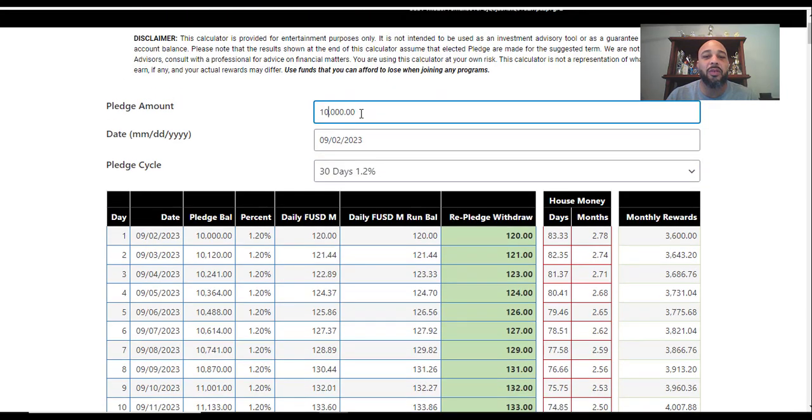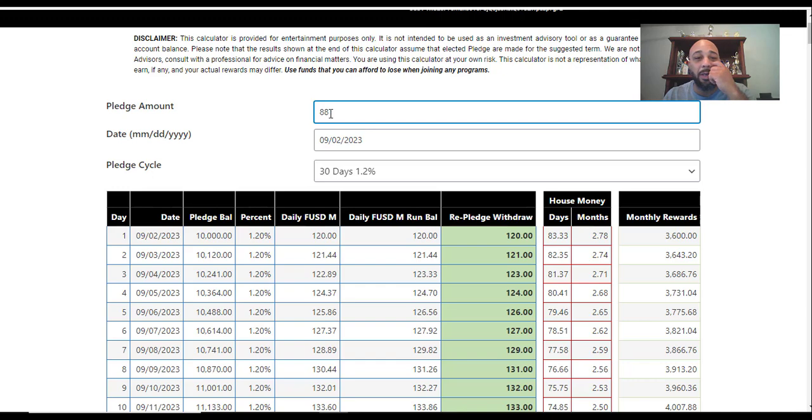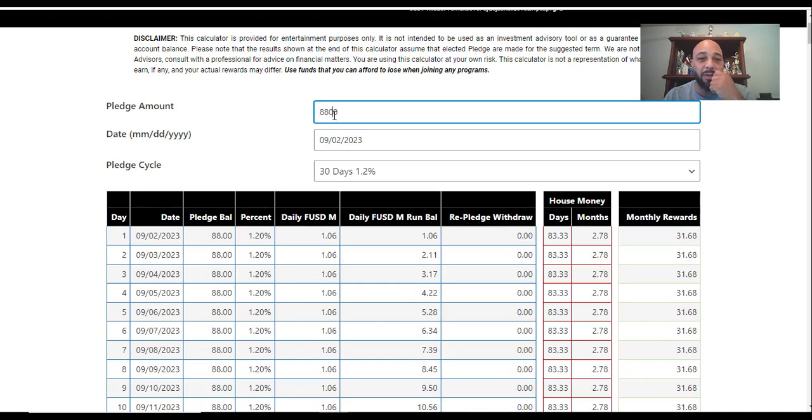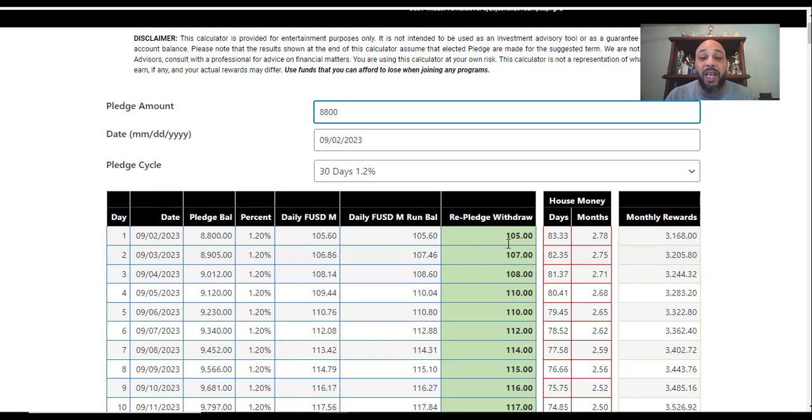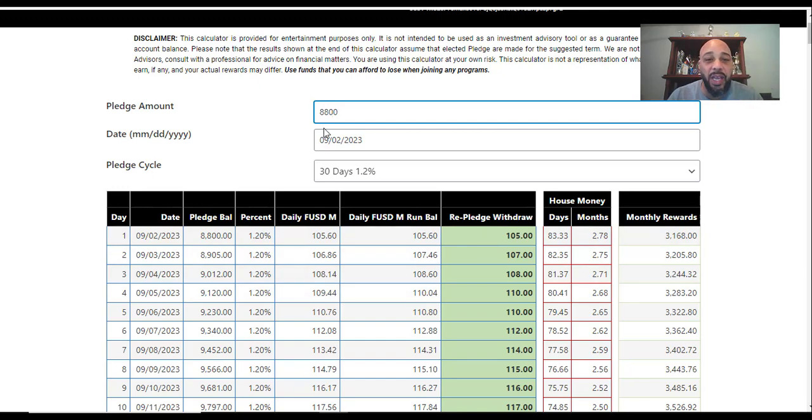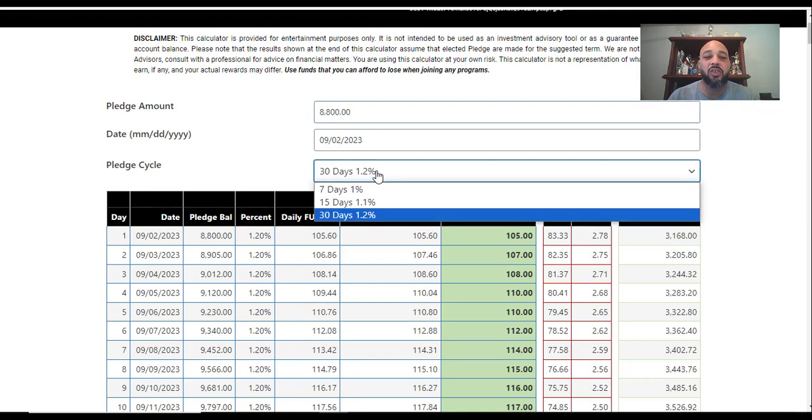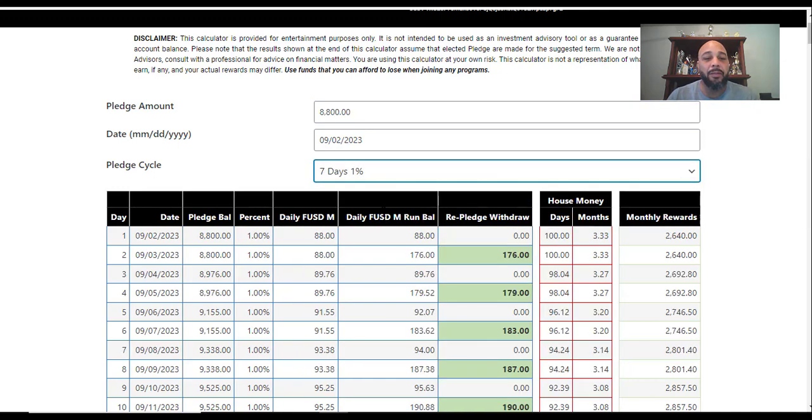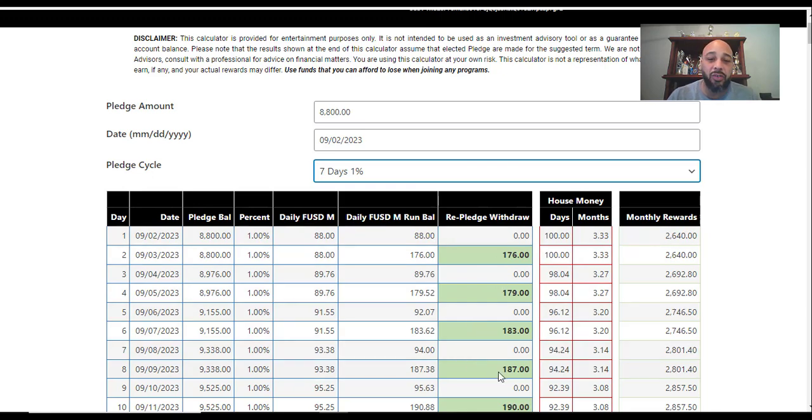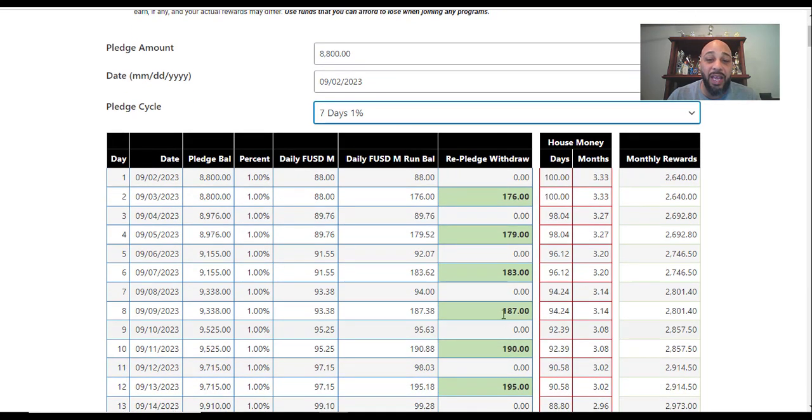You know what, I'm gonna go with what Dave said - the magic number is 8800. And the reason that the magic number is 8800 is because then every single day you get to re-pledge. Every day you're re-pledging, you're getting that 100 re-pledging. So if you put in 8800 and you let it sit, let's be conservative here, let's go for seven days. Every other day you get to re-pledge.